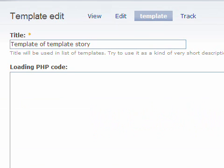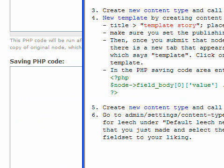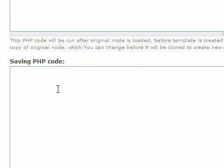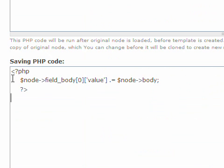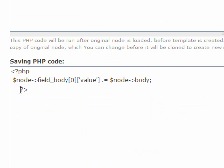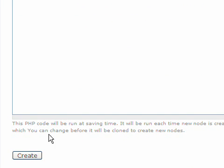Because I am using my own content types I will have to add something in the Save PHP code. Just copy and paste this code and enter it here. Click on Create Template.